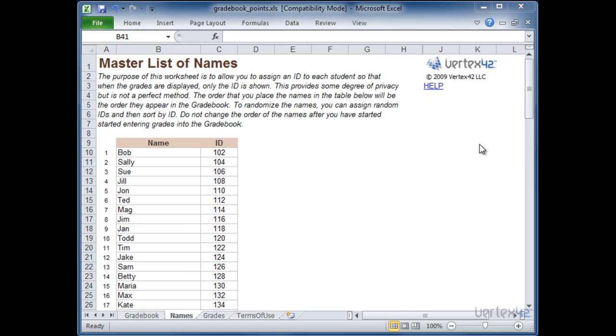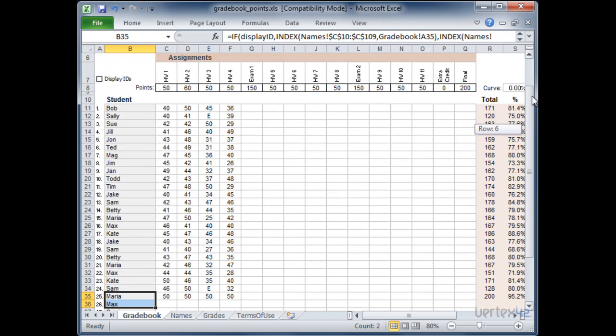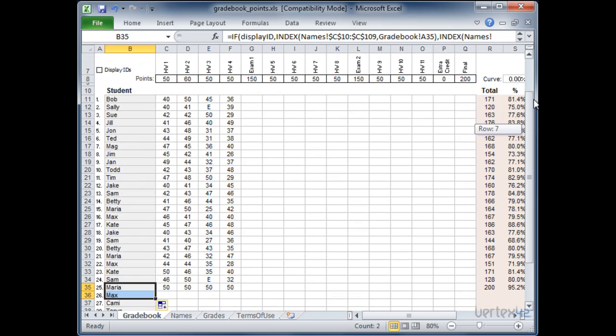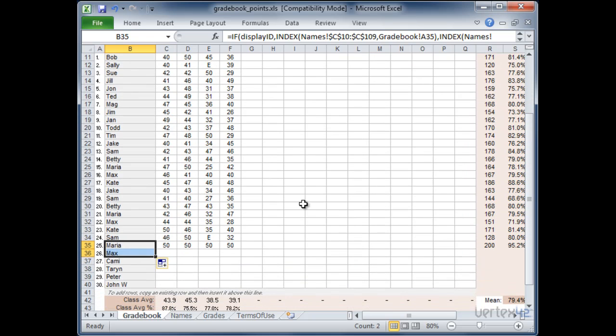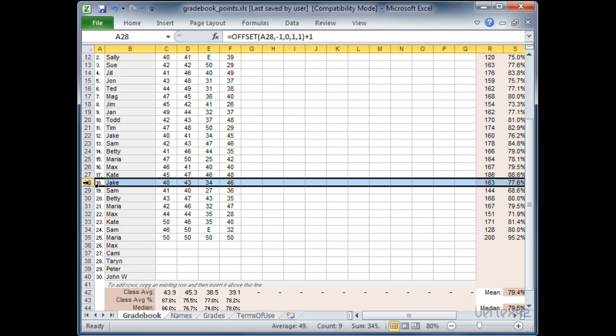So now that I've finished entering names I'm going to go back to the grade book. And what I want to do is just double check to make sure I have enough rows in my list. So now I have 31 students but I'm only seeing the first 30 students. In order to add additional rows simply select any of the numbered rows here. In this case left click on it.